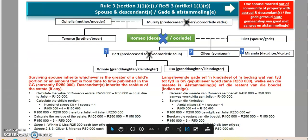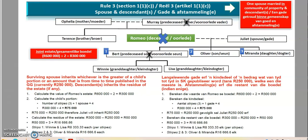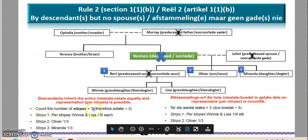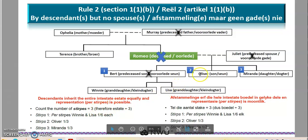The descendants — Oliver, Miranda, Winnie, and Lisa — inherit the entire estate equally and by representation. There are three stirpes: Oliver, Miranda, and the representation of Brett's line, which combines Winnie and Lisa as one. So the estate is divided by three.